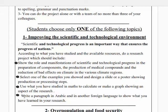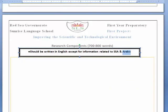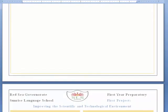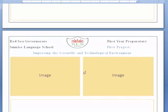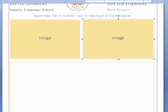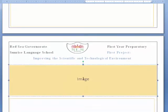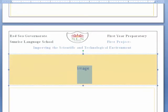Concerning the research components, you also have to put images related to your project — you can download them from Google and so on. You can add two small images and one big image. If you read the research paper carefully, it will be easy for you to do your research project.